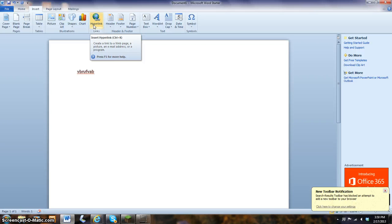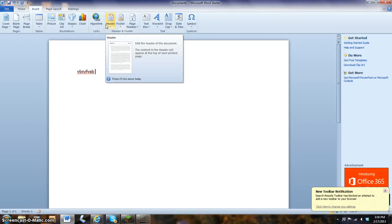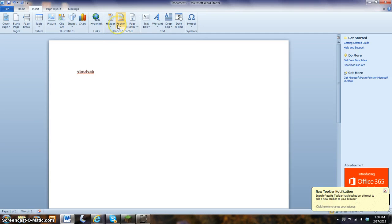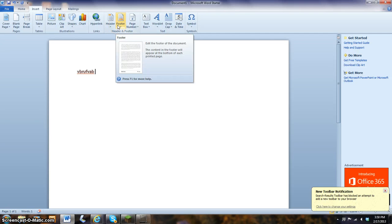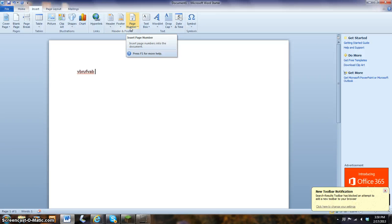Hyperlink. If you want to insert a link to a website. Header. To put your name on top of your paper. Footer. To put something down at the bottom of the page. Page number. At the bottom of every page to include the page numbers.